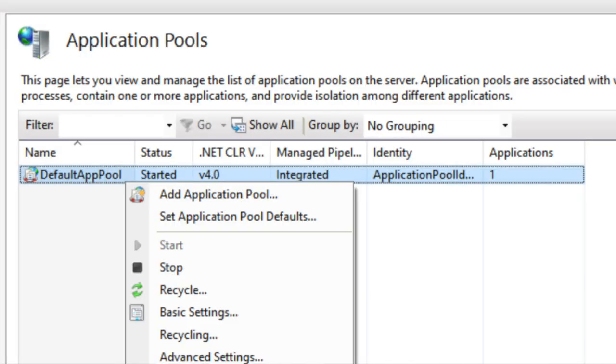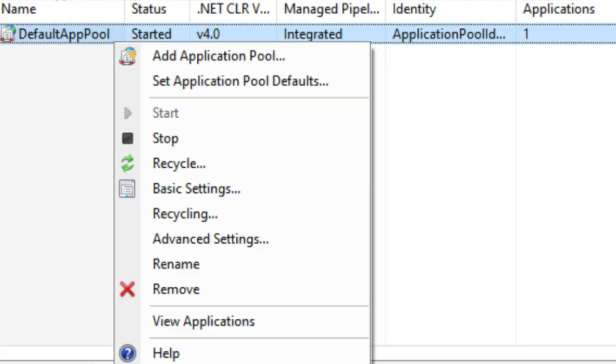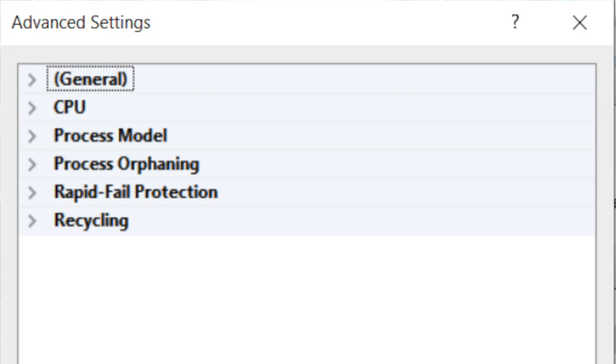Let's continue diving into these settings. We'll maybe cover one or two sections in this video and explore the rest in future videos. When you install IIS you get one default application pool, and it's generally not recommended to use that pool for your application — you should create a new one with your own settings. In the Advanced Settings section you can configure: General, CPU, Process Model, Process Orphaning, Rapid Fail Protection, and Recycling.